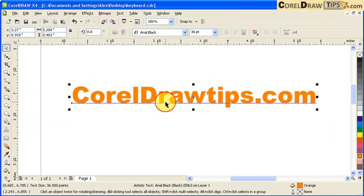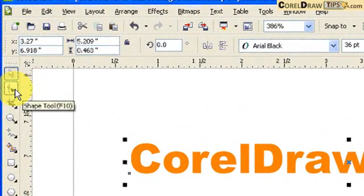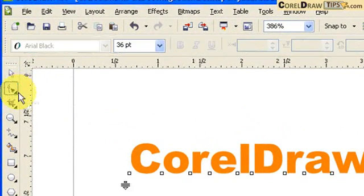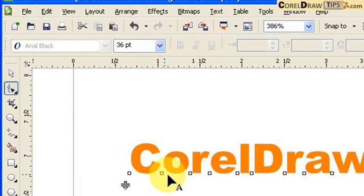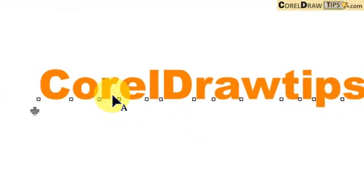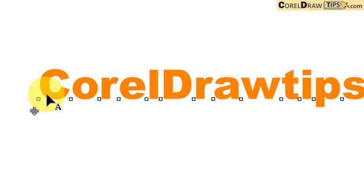When you click on the text and you go to your shape tool which is this one or F10, click on the shape tool and you'll notice that you have these nodes. This first node is for the first letter, so that's for the C.